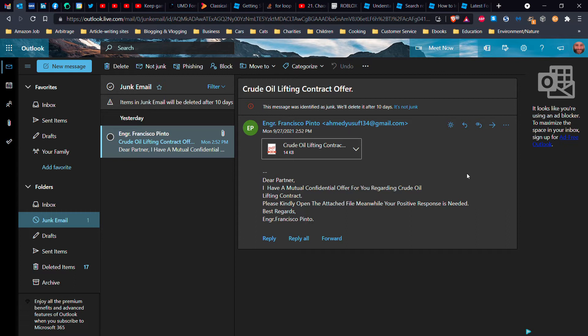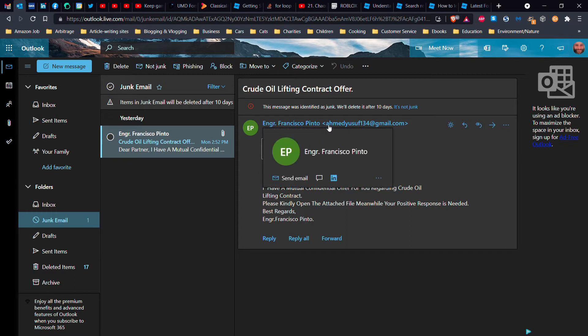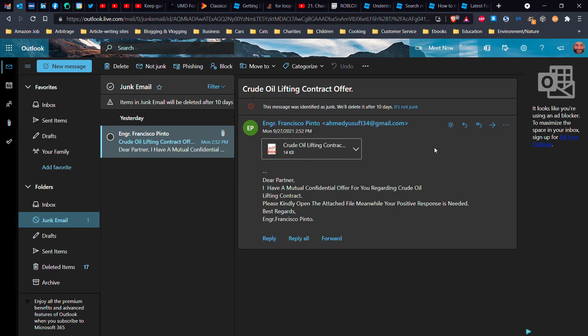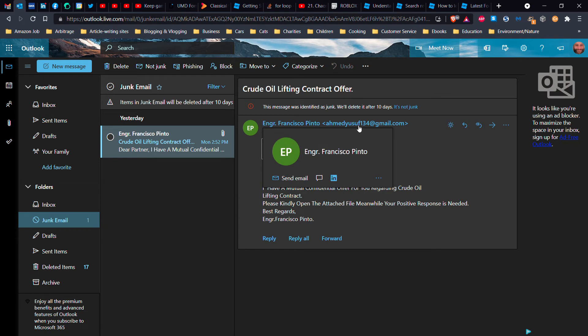It could be even an executable file. There are a number of different things, so it's very important that when you get a message like the one on my screen right now from Engineer Francisco Pinto, but it's coming from Ahmed Yusuf 134 gmail.com, that's highly suspicious. The name does not match the email address.